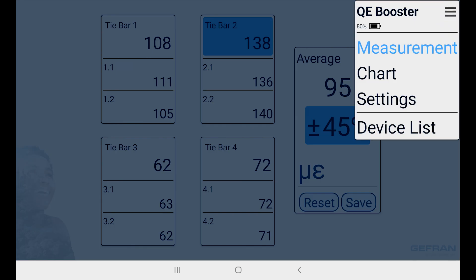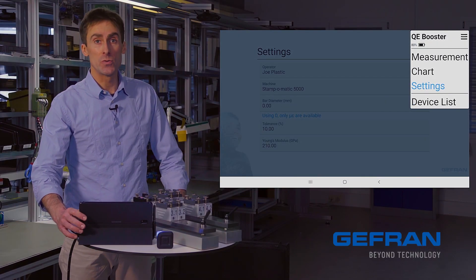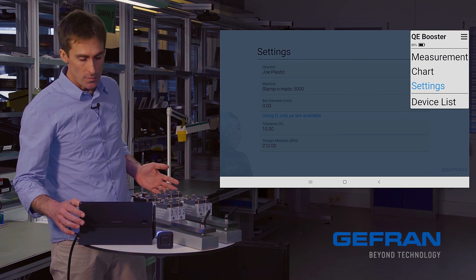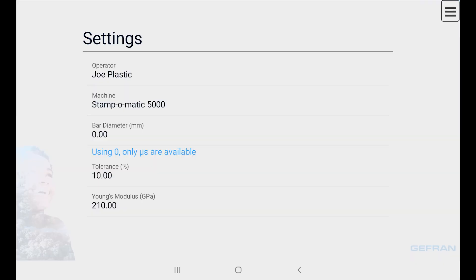I'll open the main menu, select settings, and here we have a number of useful parameters. First of all, we have the operator name. Secondly, the machine name, and these data will be saved when we save a measurement file. I'll show you that in a moment.